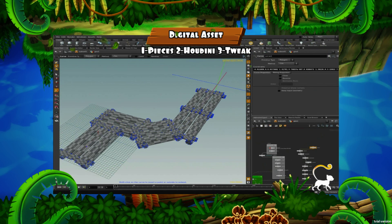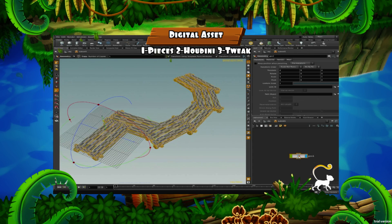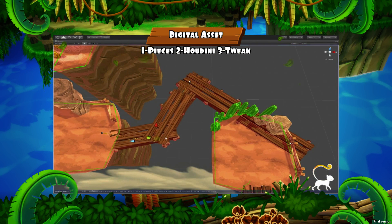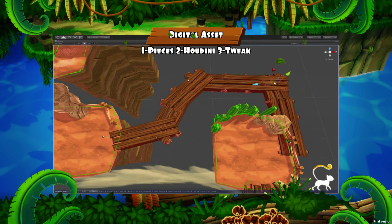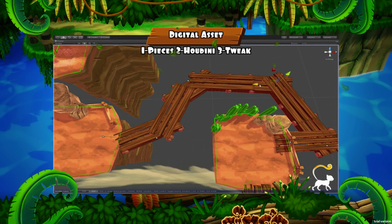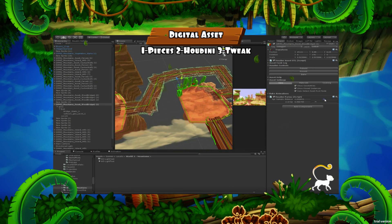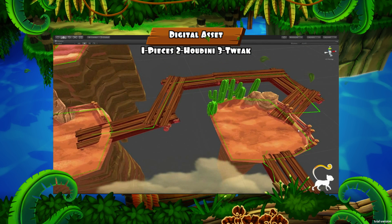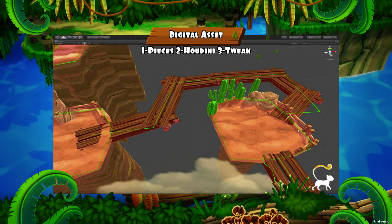I created the digital asset to make a bridge that can be distributed quickly in Unity. Instead of making a complete bridge model, I only made a piece in my favorite 3D application and sent that piece to Houdini. Now I have a digital asset of a bridge in Unity which creates all the models and collisions, adapting to a curve I draw in Unity.